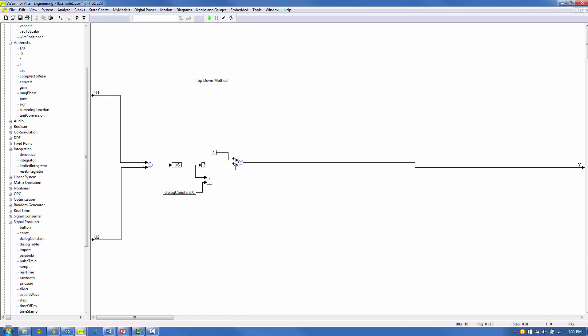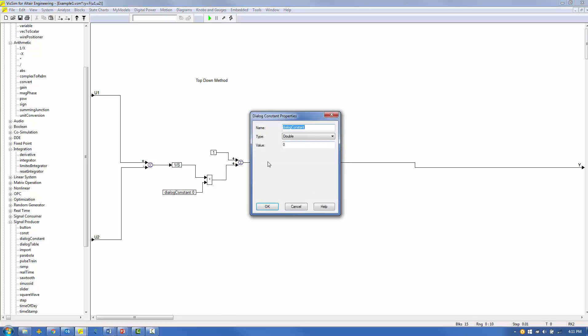Right-mouse on the Dialog Constant block. Enter 'Integrator Gain' for the name, 'Double' for the type, and 3 for the value.